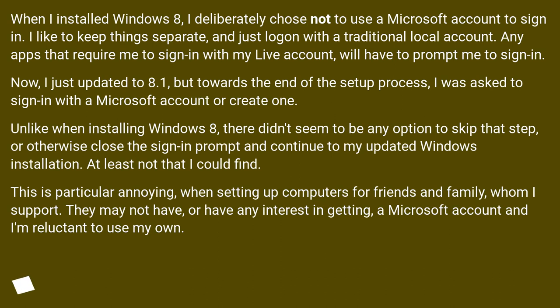This is particularly annoying when setting up computers for friends and family, whom I support. They may not have or have any interest in getting a Microsoft account and I'm reluctant to use my own.